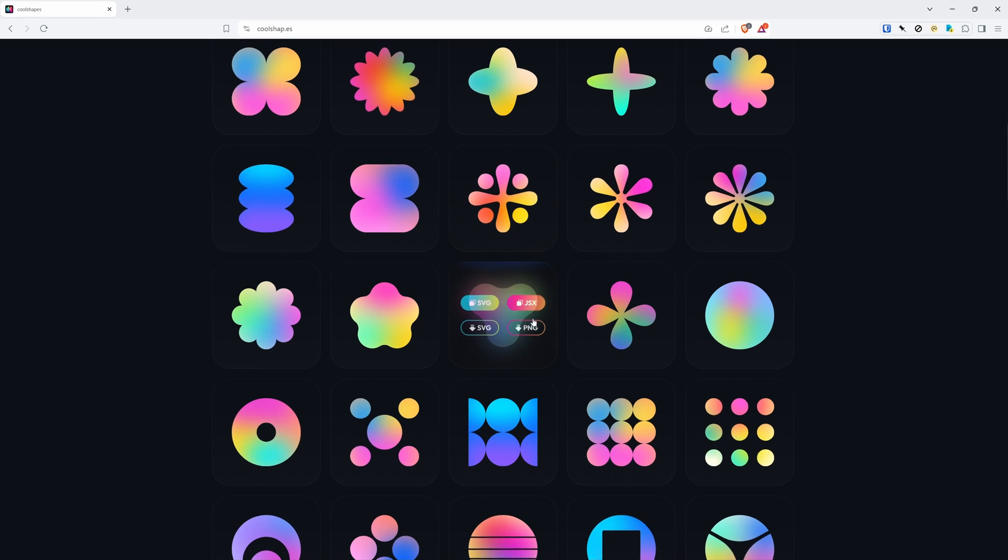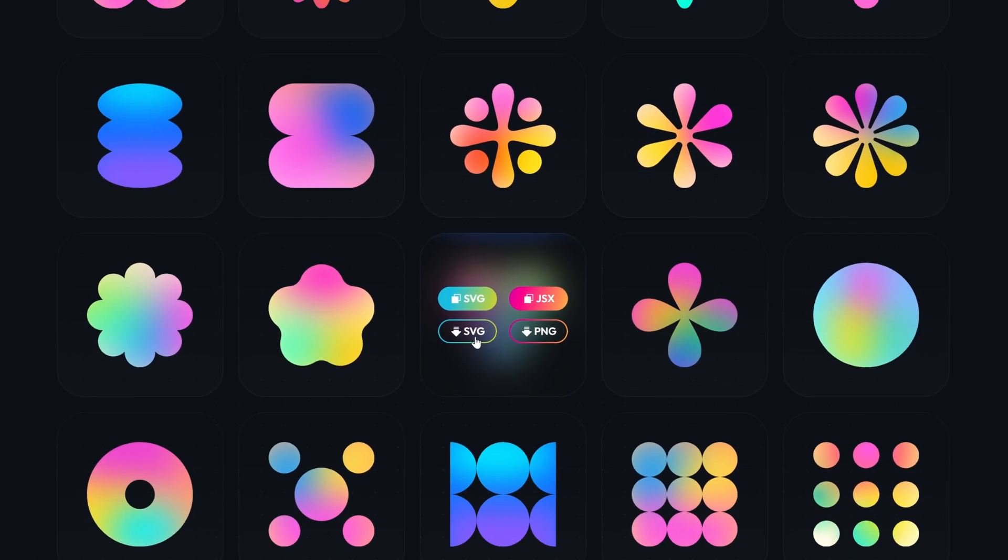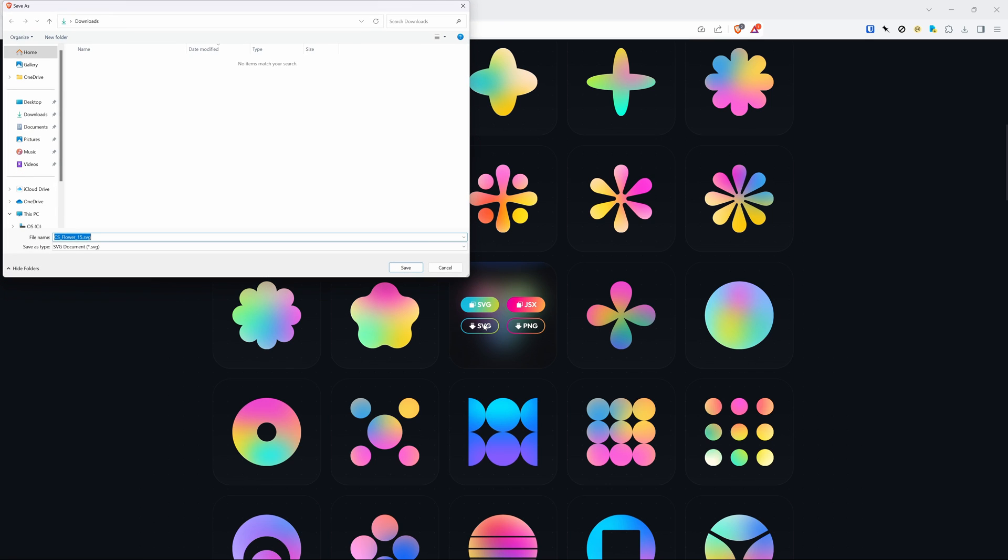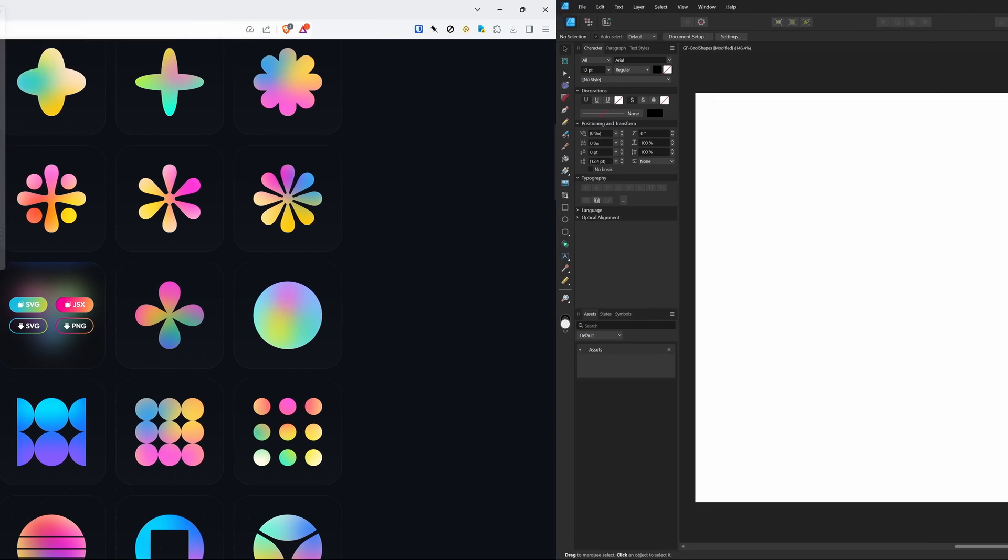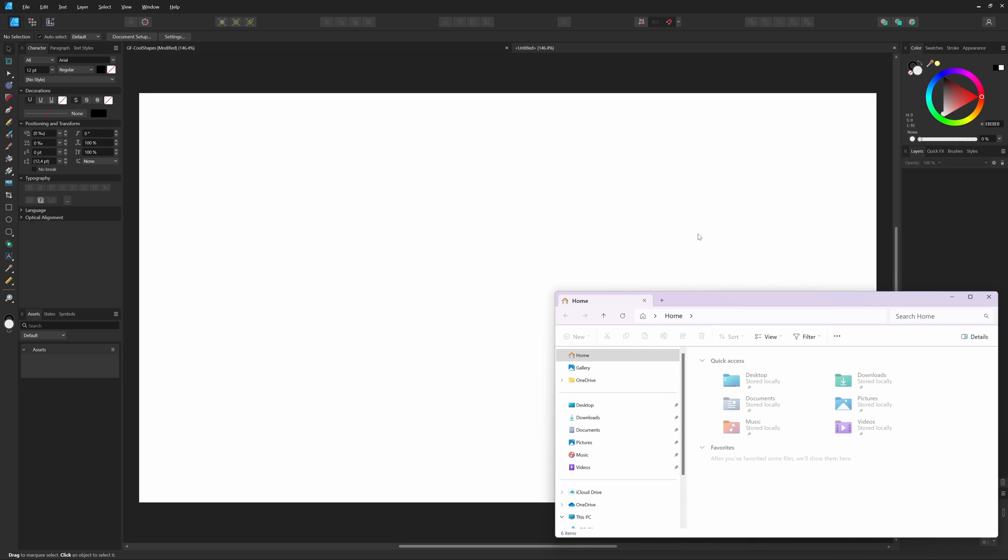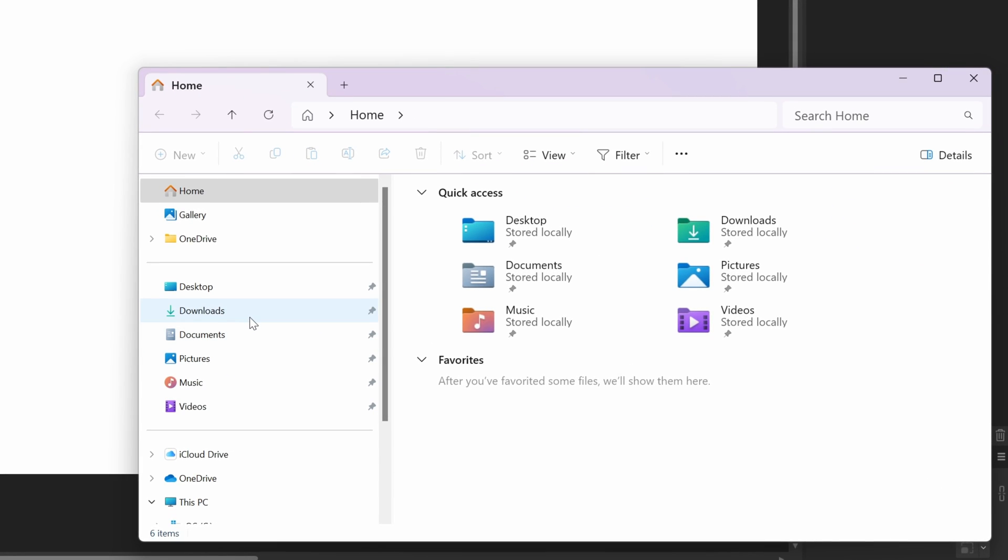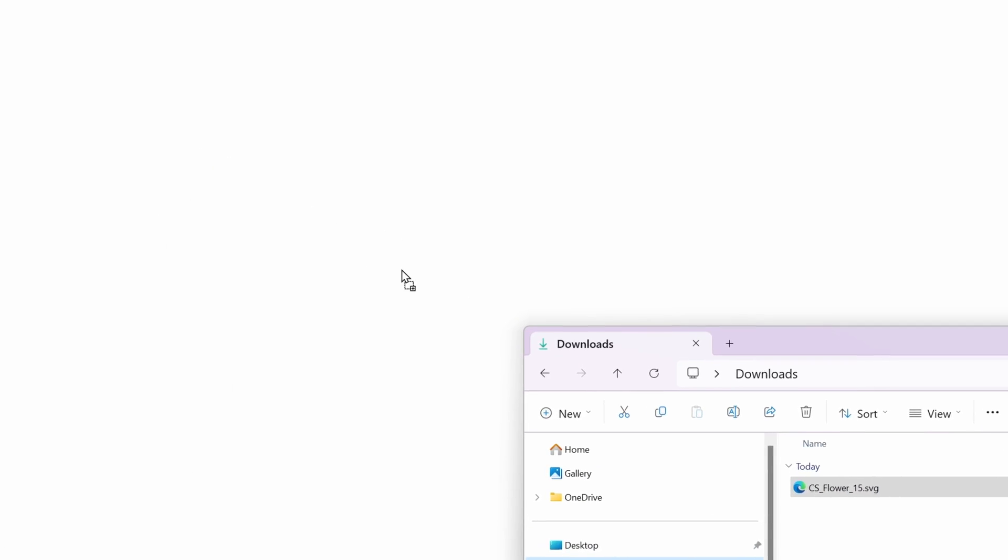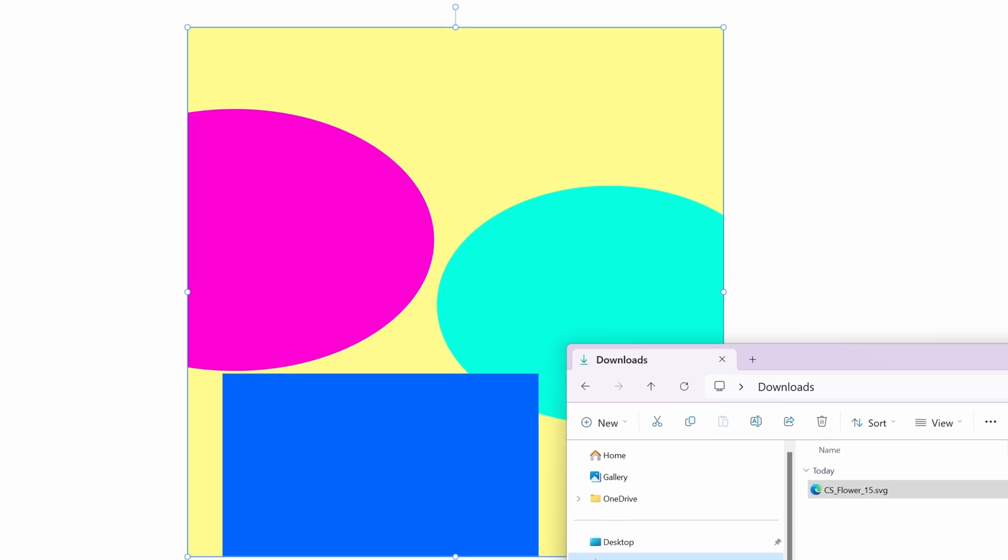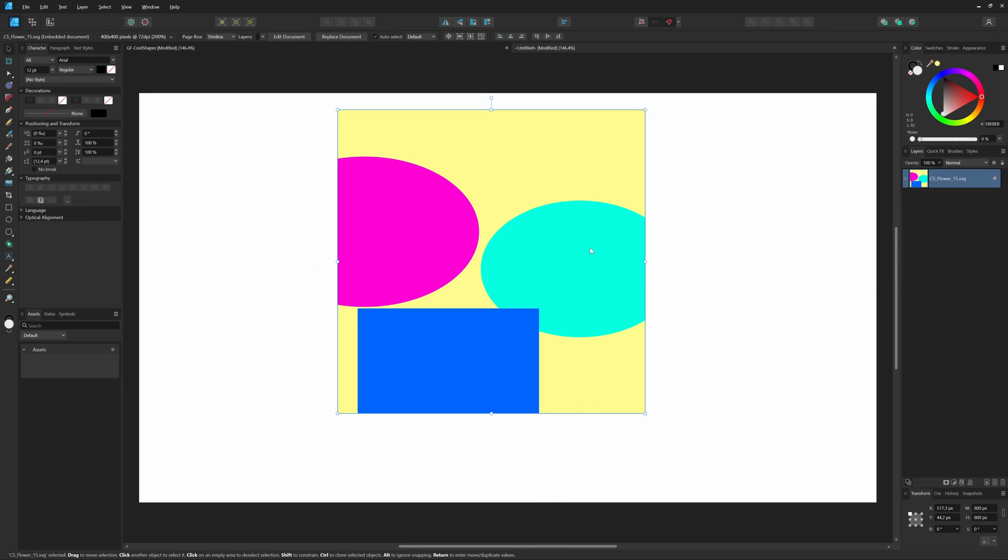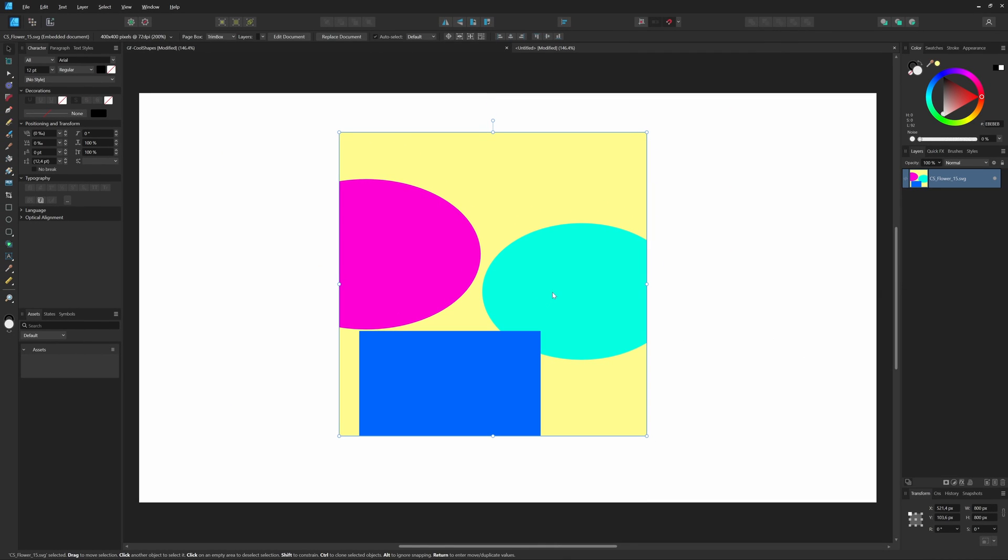You can download the shape you like very easily in SVG or PNG format. Let me download this shape as an SVG file to my downloads folder. I'll switch to Affinity Designer and import the downloaded SVG file. To do that I'll open up Explorer and go to my downloads folder. I can now drag and drop it into Affinity Designer. Well, that looks awkward, nothing like the shape we were expecting.